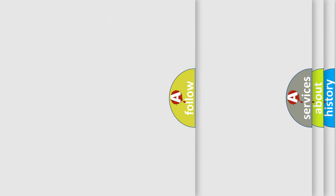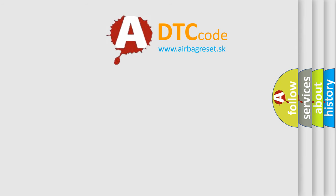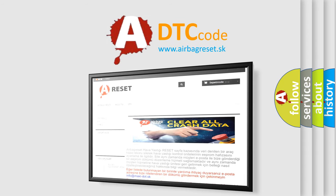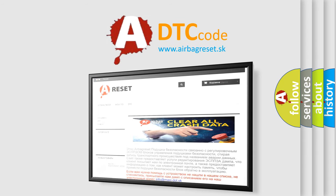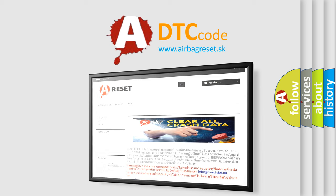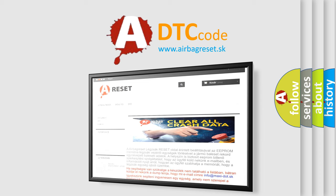The Airbag Reset website aims to provide information in 52 languages. Thank you for your attention and stay tuned for the next video.